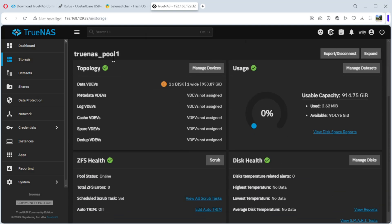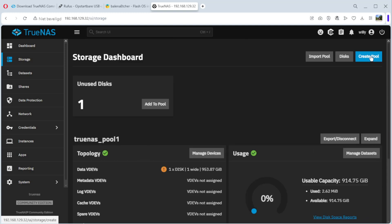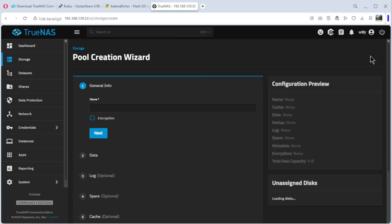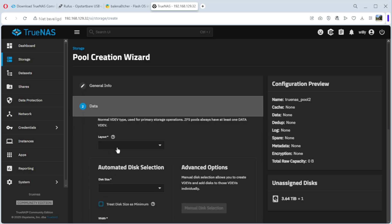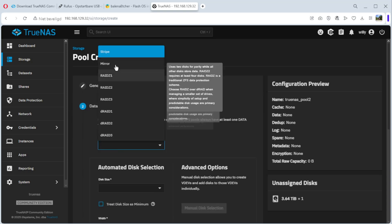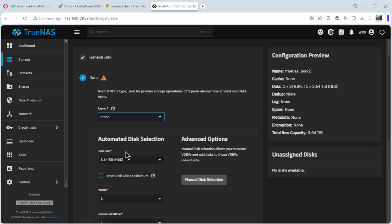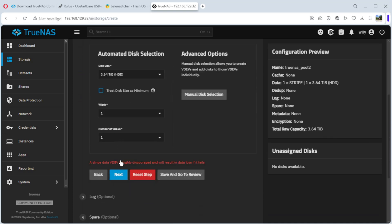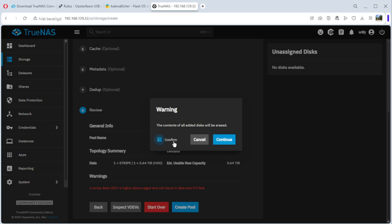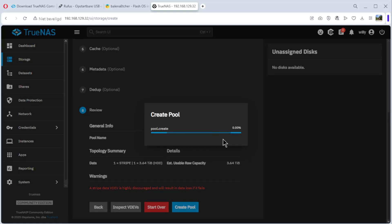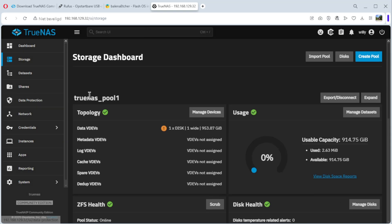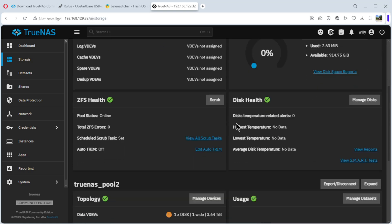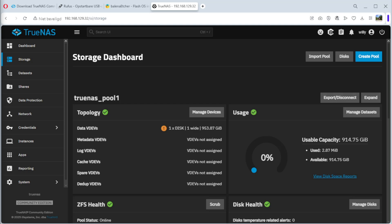You see, we have one pool, TrueNAS pool1. Use it, health. We go back to create another pool. Create pool and name, TrueNAS pool2. Next. Layout, stripe again. The other disk, it's automatically put here. And save and go to review. OK, it's okay. Create pool, OK, confirm, continue. As you can see, we have two pools now, TrueNAS pool1 here and TrueNAS pool2 here.